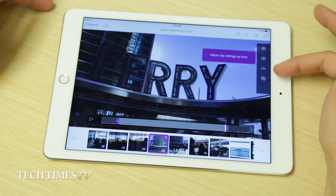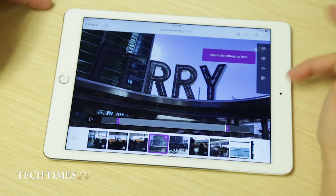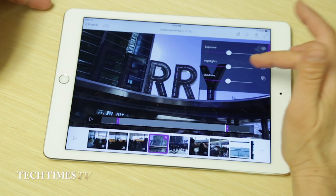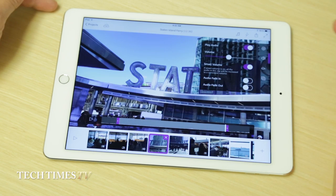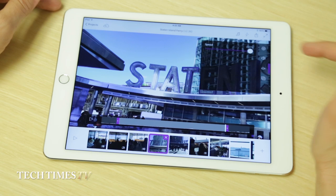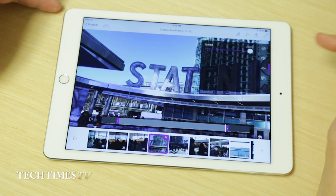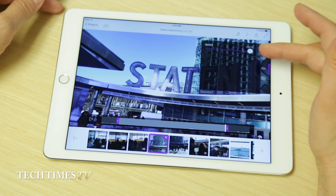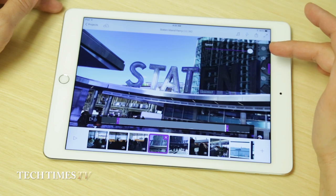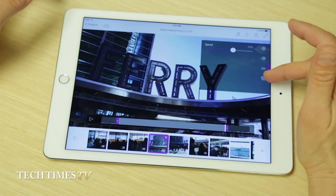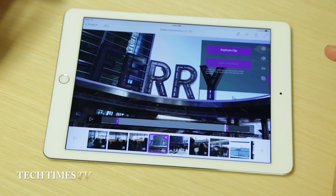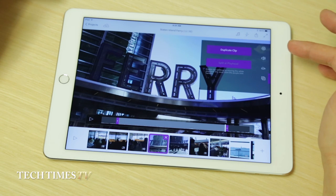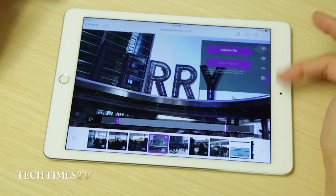To the right there are some setting controls. These include an exposure setting, a highlight setting, and a shadow setting. You also have a sound control and a speed control. This gives you the option of playing a clip in slow motion — it would be nice to also have an option to speed up footage. And finally you have a duplicate option, which lets you reuse a clip later in the project.